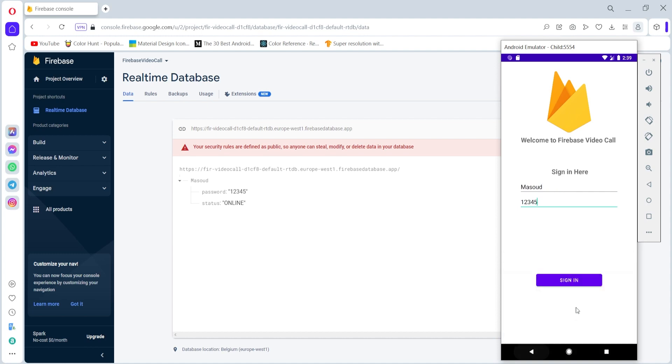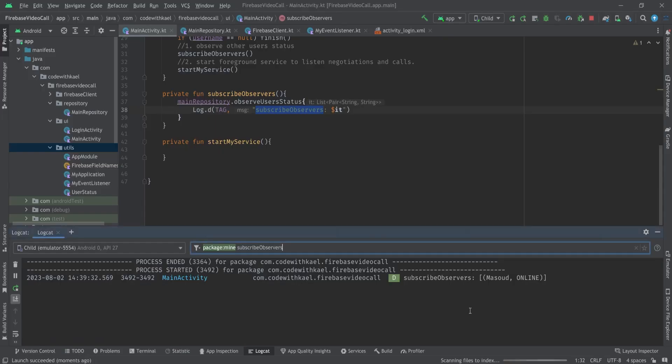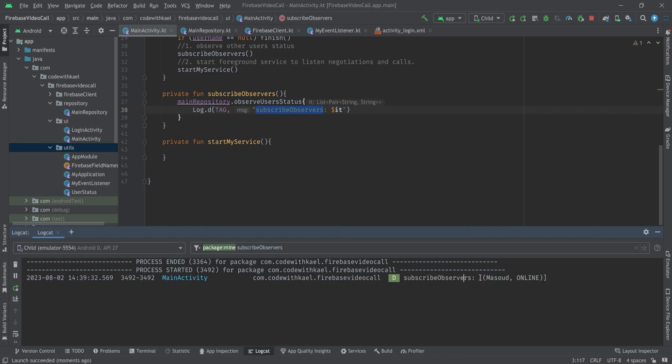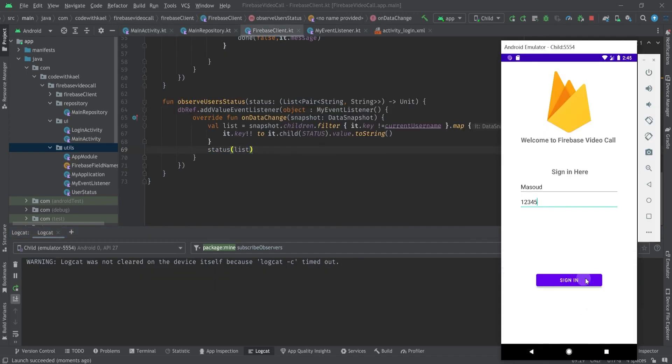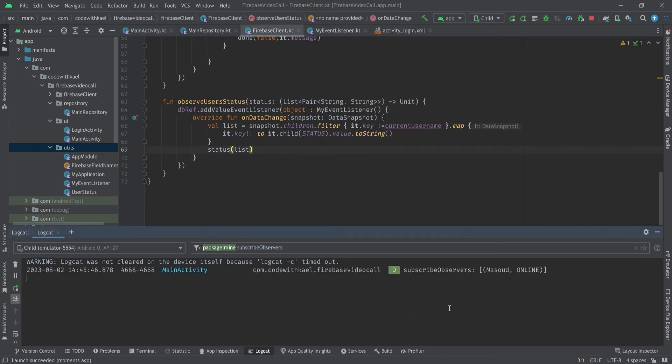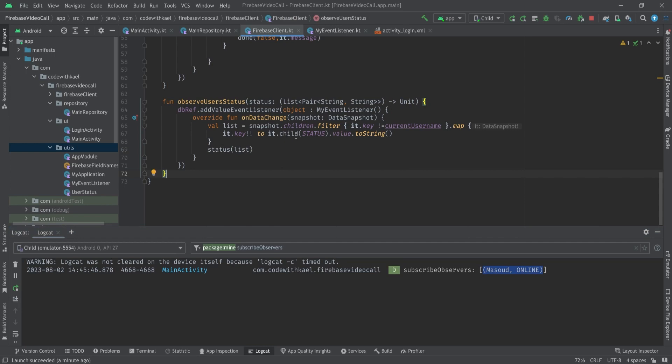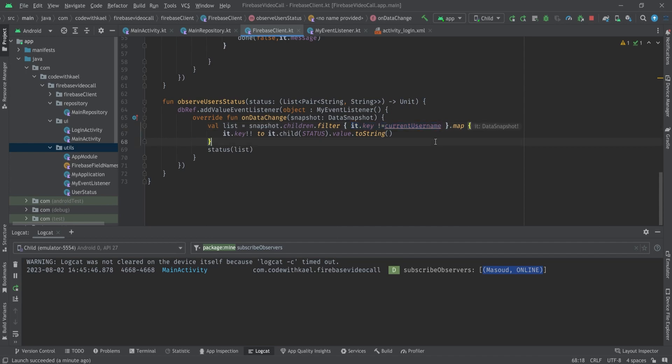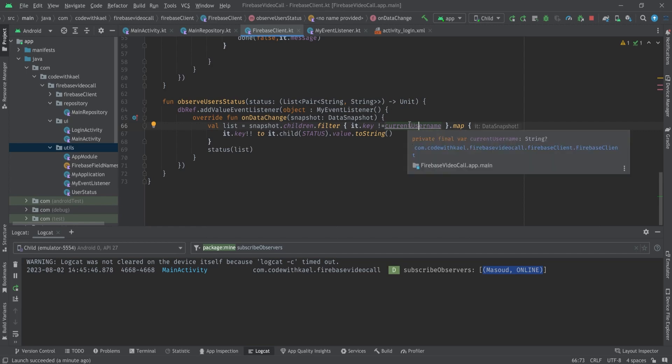Let's write the username and password here and go back to our log section. You can see there is Masood and the status is online. And if you log in you'll see your name here and you're not supposed to since we are filtering the children using our current username. And there is an error here because our current username is null at the moment.